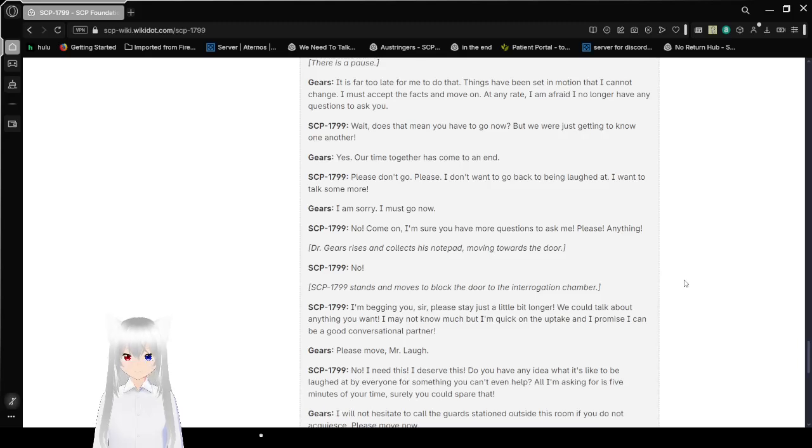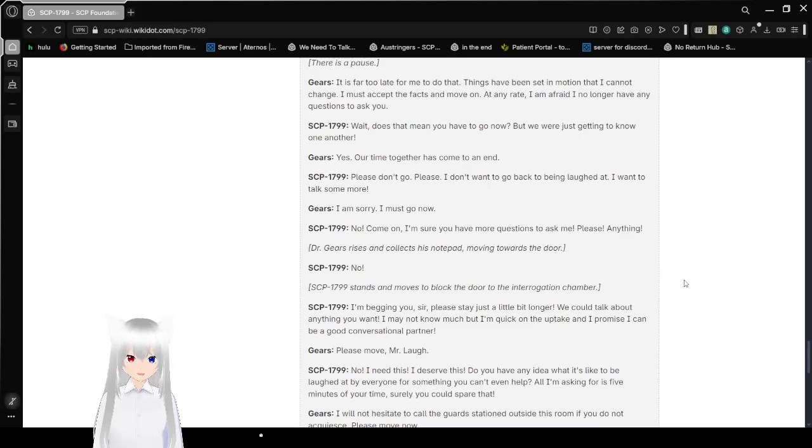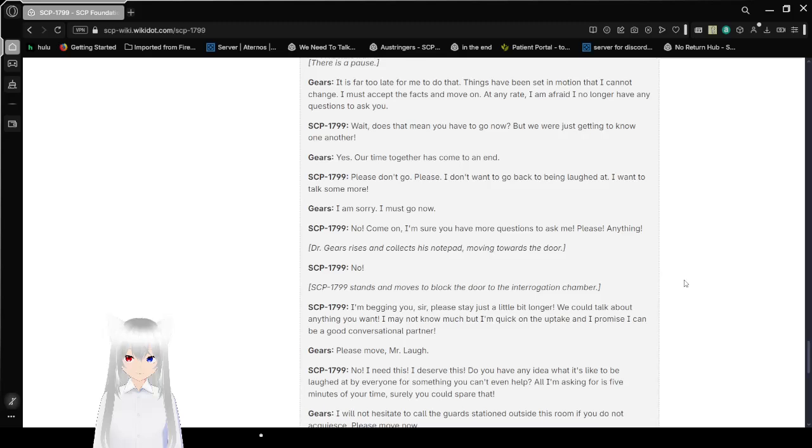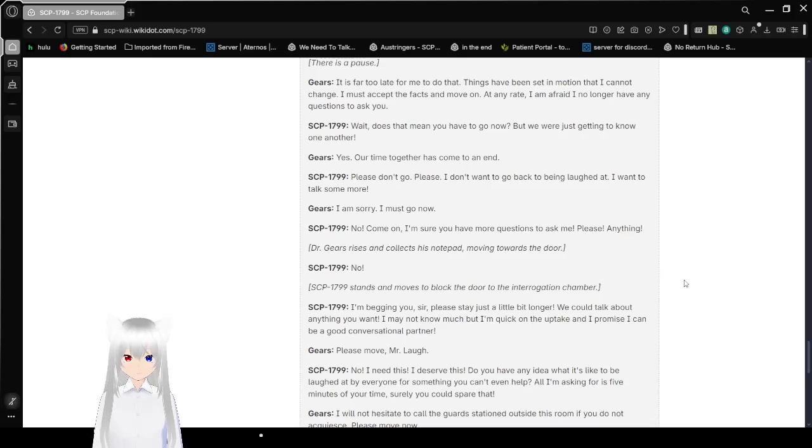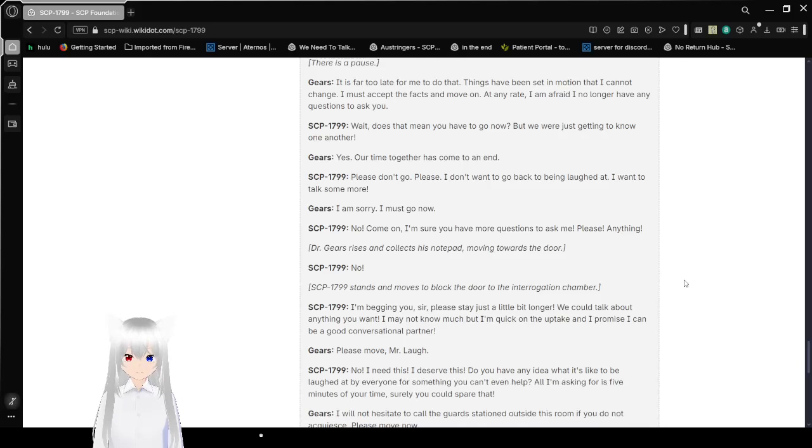Wait, does that mean you have to go now? Like we were just getting to know each other? Yes. Our time together has come to an end. Please don't go. Please. I don't want to come back to being laughed at. I want to talk some more. I am sorry. I must go now. No! Come on, hun. I'm sure you have more questions to ask me. Please. Anything. Dr. Gears rises and collects his notepad, moving towards the door.